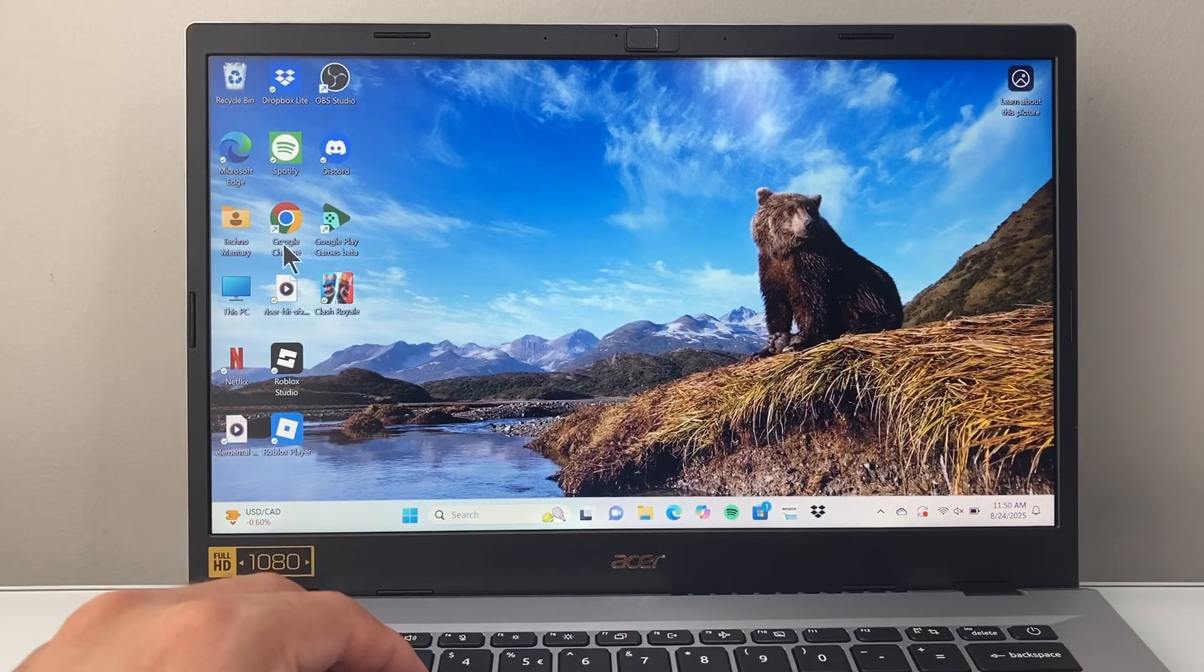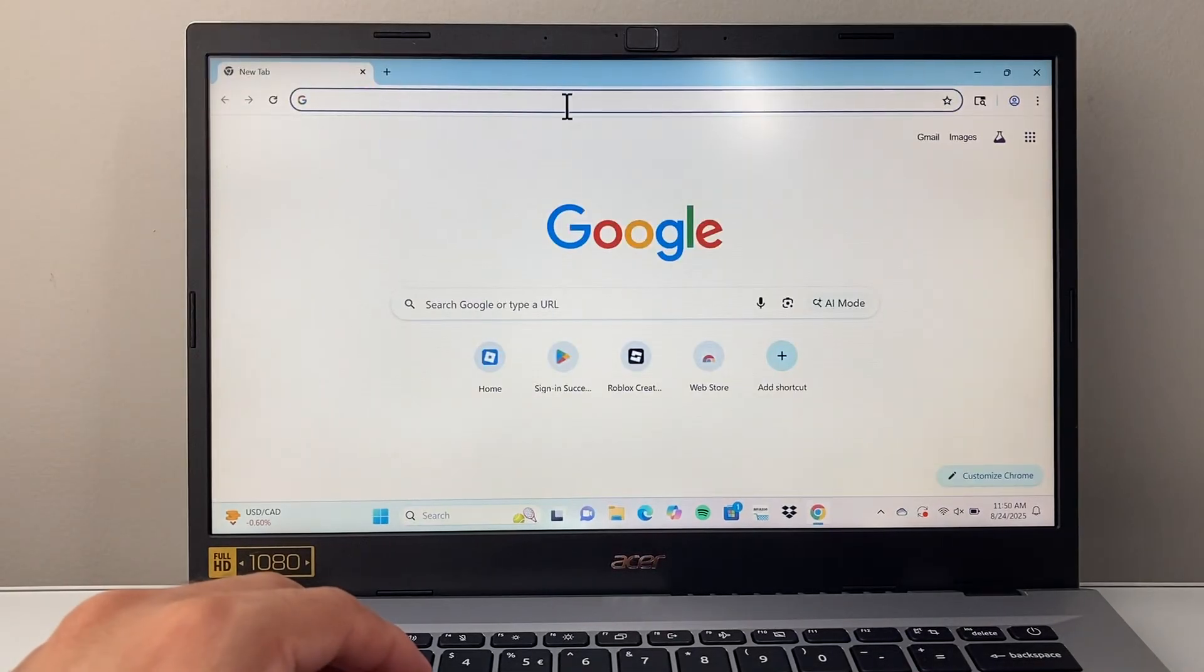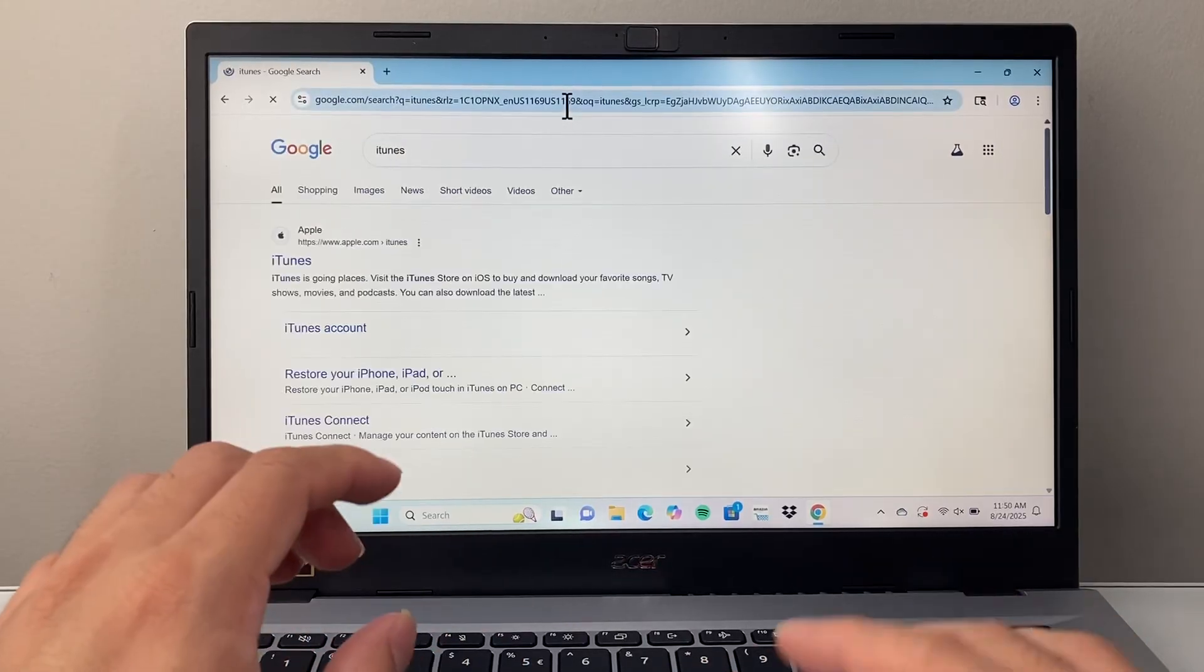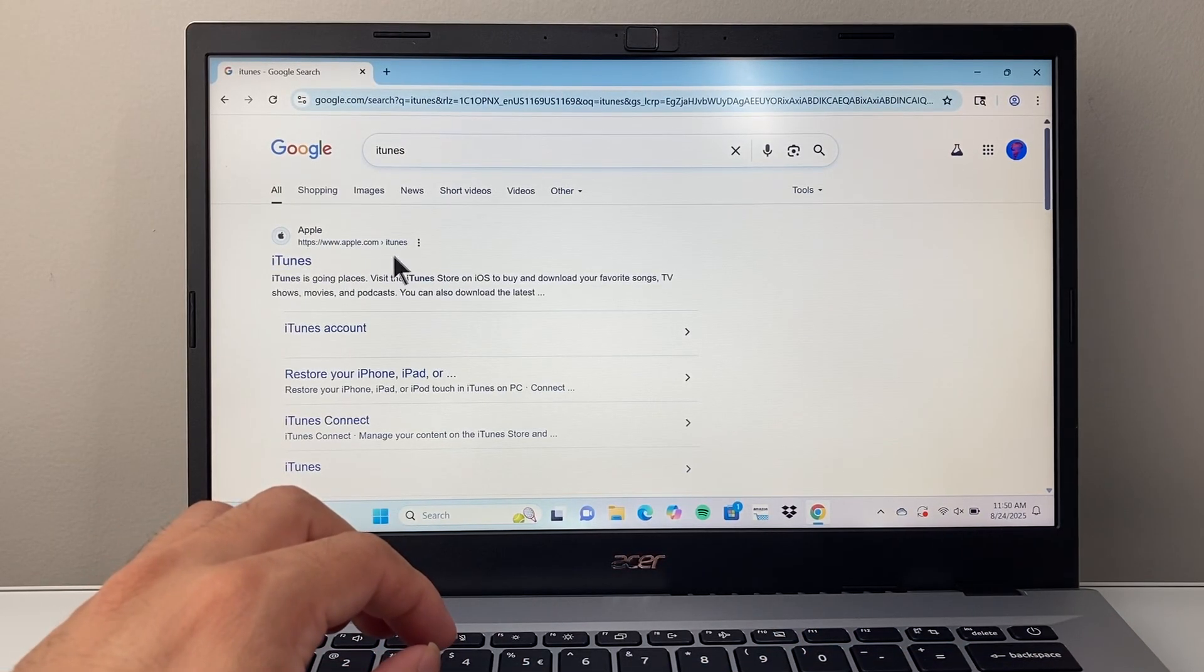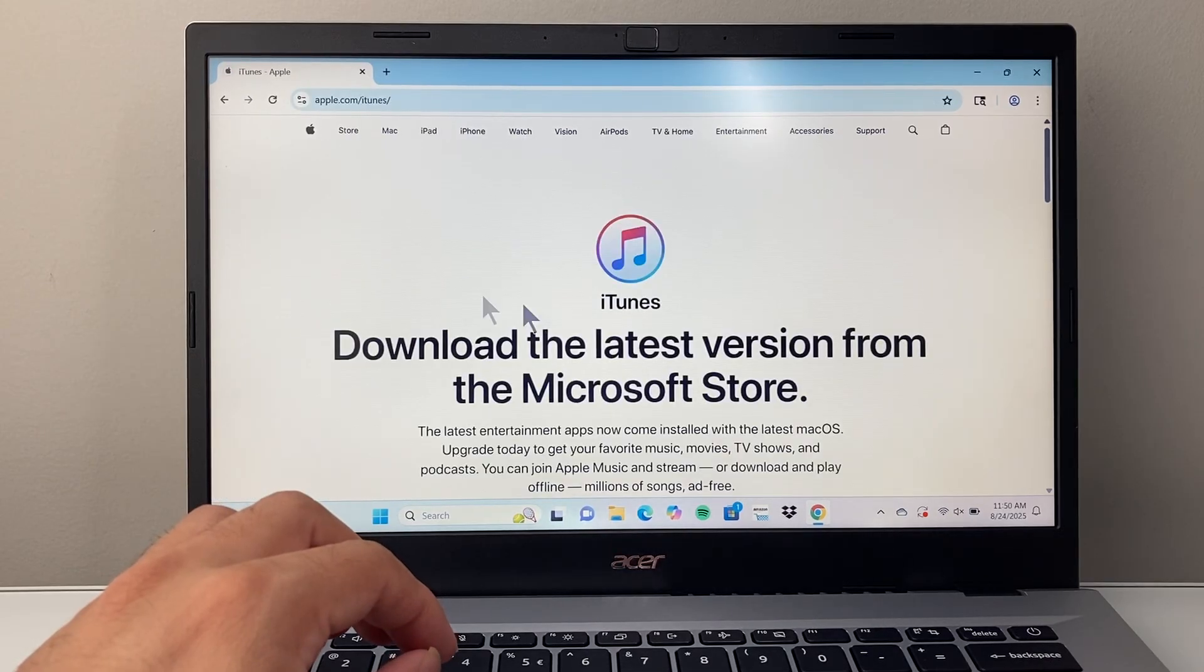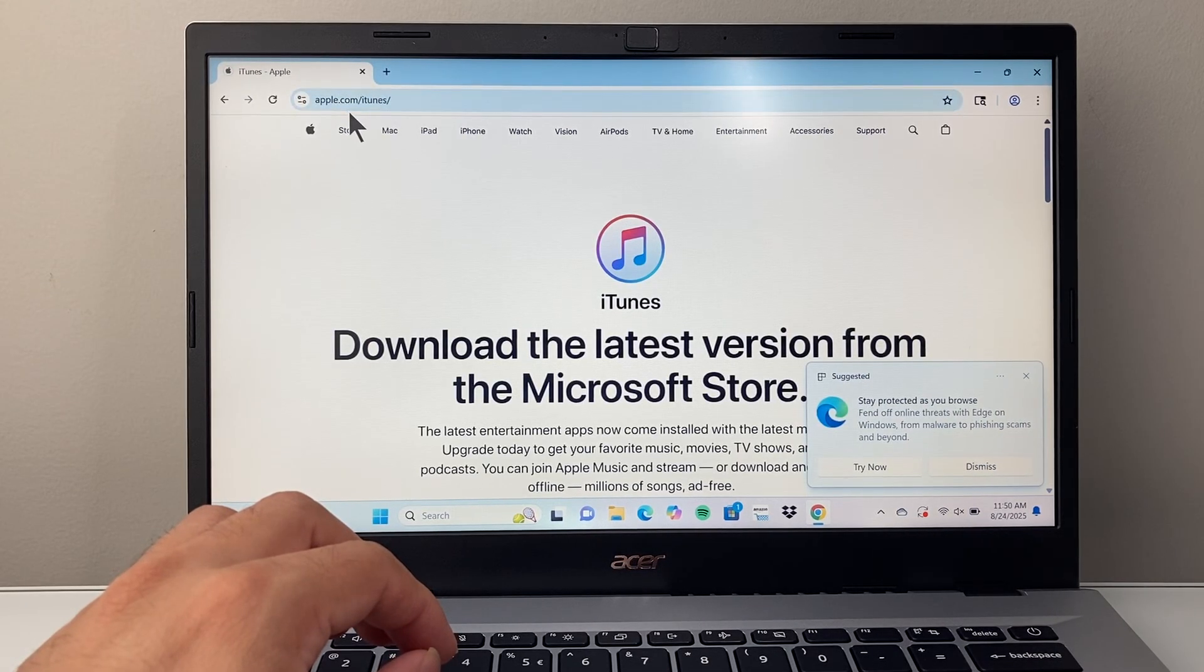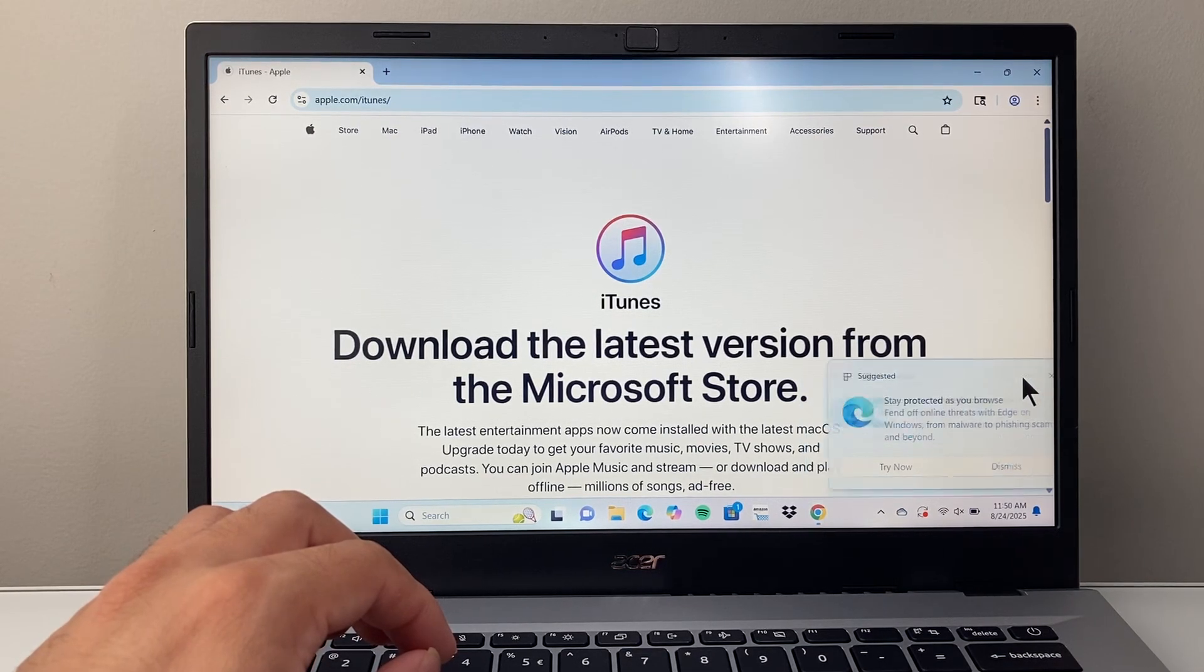So what you'll do is go to any browser and search iTunes. Once you search iTunes it will take you to the very first page which is going to be apple.com iTunes. So we're going to go to this download page. Make sure again it's from apple.com/iTunes. You can go directly to that as well.